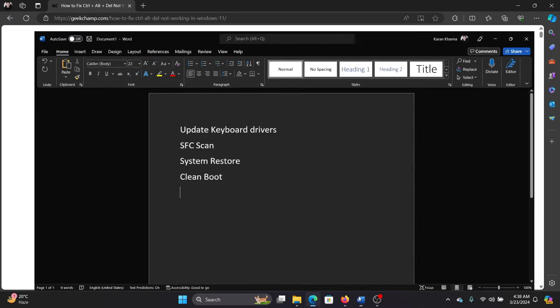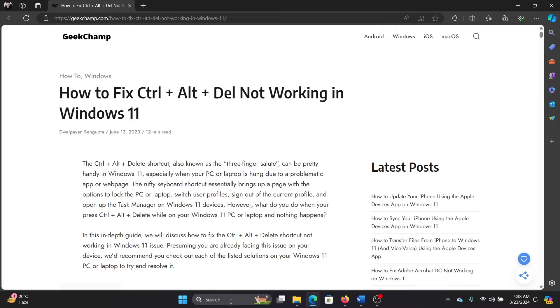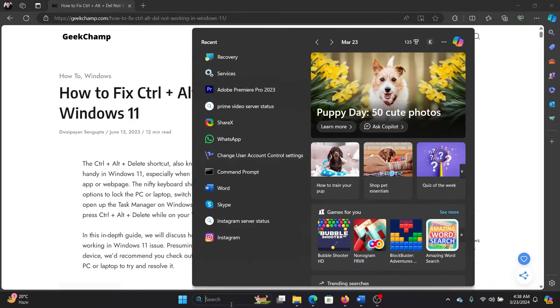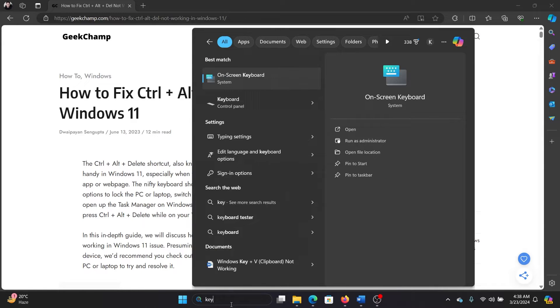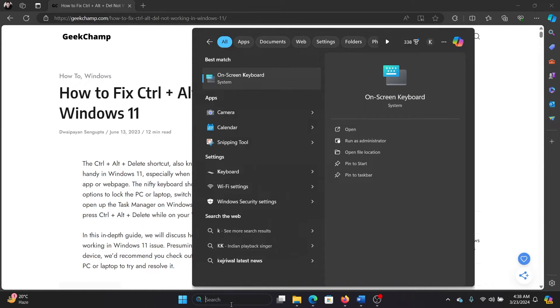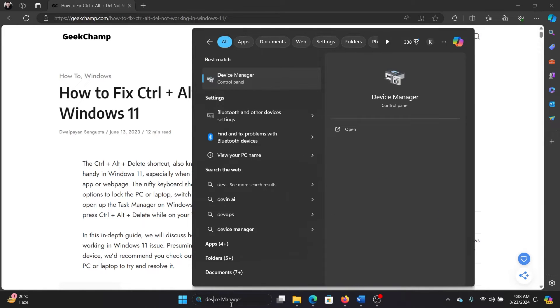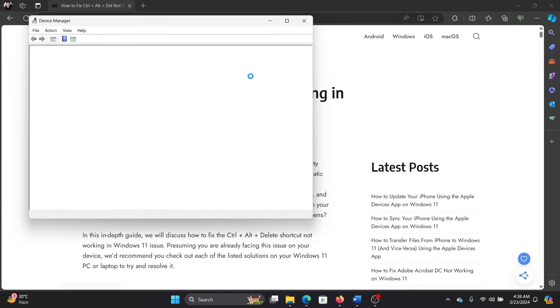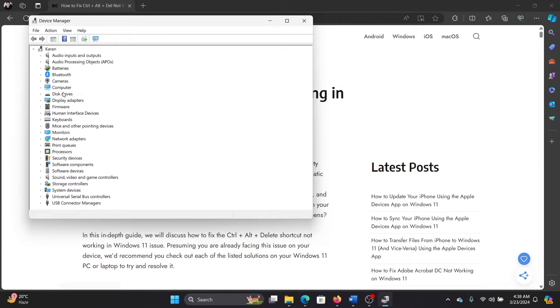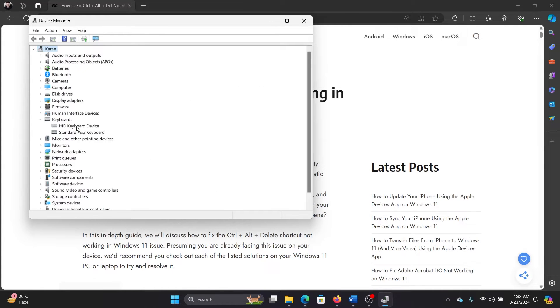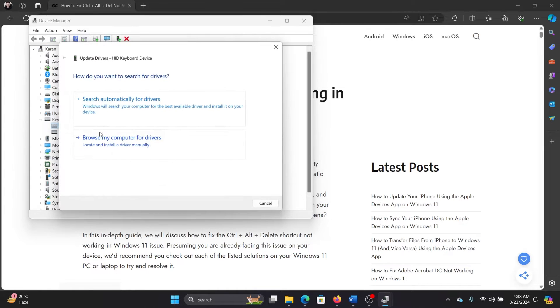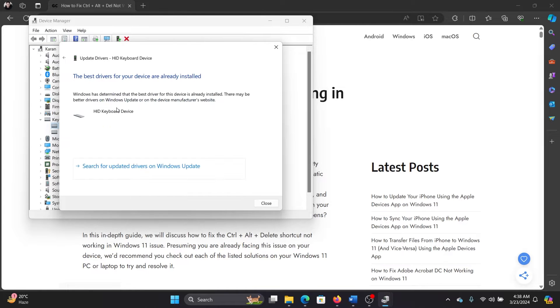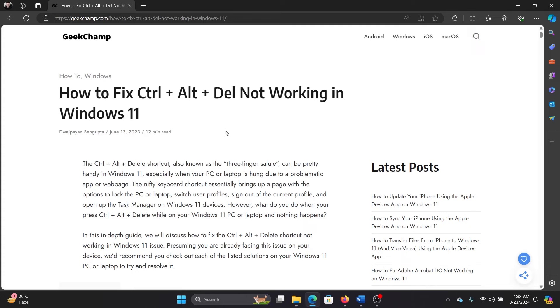First of all, you can update the keyboard drivers. Search for Device Manager in the Windows search bar and open it. Expand the keyboard drivers, right-click on the HID keyboard device, and click Update Driver.